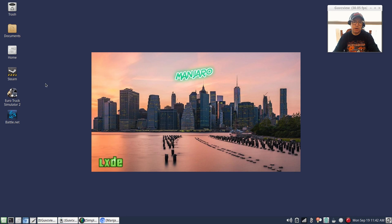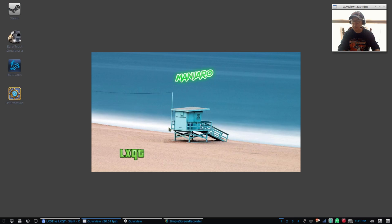So that is LXDE. Now I'm going to pause the video, I'll be right back with LXQt and we'll look at what the differences are both in appearance and in functionality.